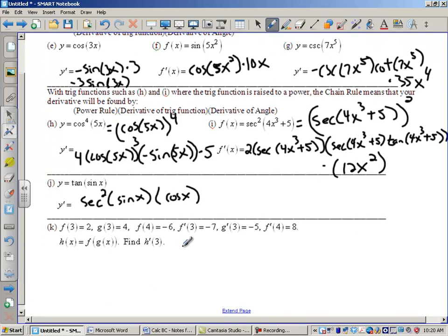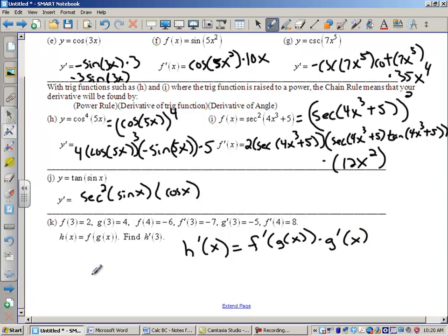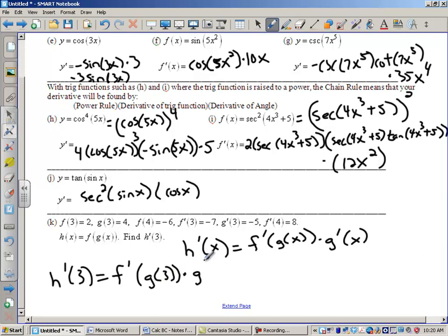Last example: I've got some data points and a function h that is f of g of x. I want to find h′(3). The first thing I'm going to do is find h′(x). That would be directly from our definition: it's f′(g(x)) times g′(x). So now h′(3) would be f′(g(3)) times g′(3) — I just replaced those x's with 3.